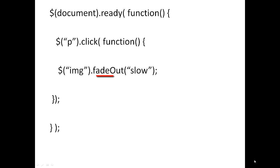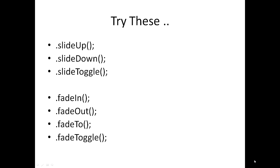So try these things like slide up. You can use that for the image instead of fade out. You can use slide up, slide down, slide toggle here. And for text or for image you can use fade in, fade out, fade to, fade toggle. These are nice little effects which can add value, which can add nice action to your web pages.